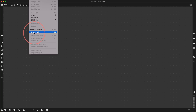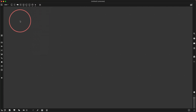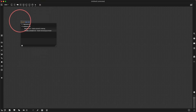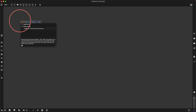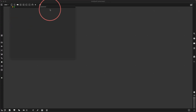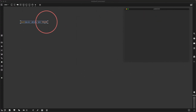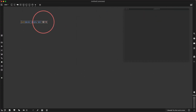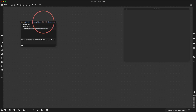First thing I'm going to do is put snap to grid on. I'm going to make a jit.world at enable 1, at floating 1, at dim 1920 by 1080. Let's maybe do at erase color 0 0 0 0.